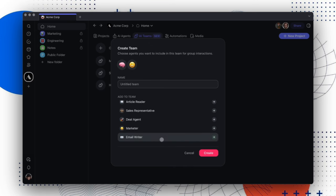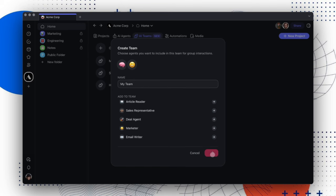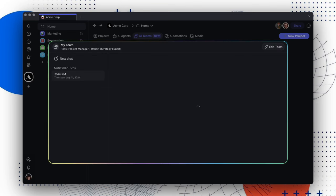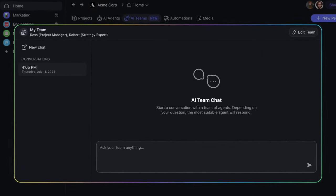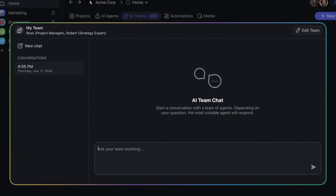For this example, we'll be adding two agents, a product manager and a general strategist. In a team environment, your agents are aware of each other's presence and can build on each other's responses. To demonstrate this, we'll ask the team how to improve output efficiency in a large organization.